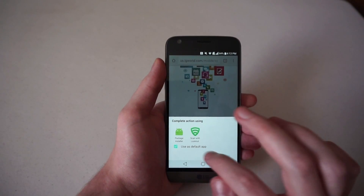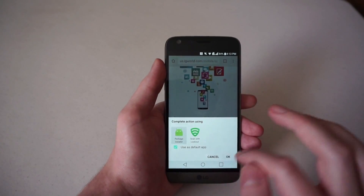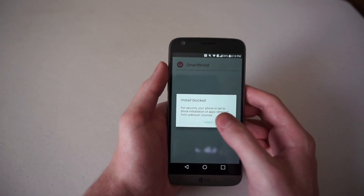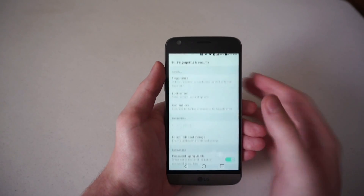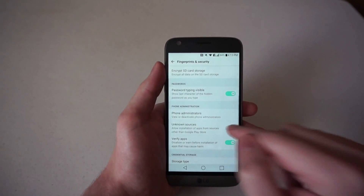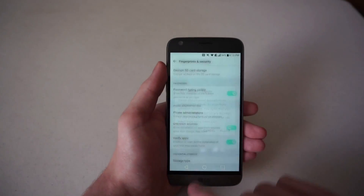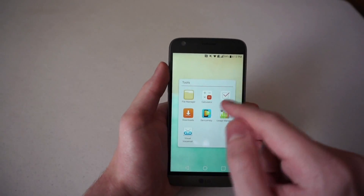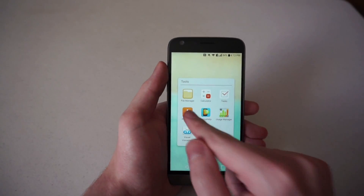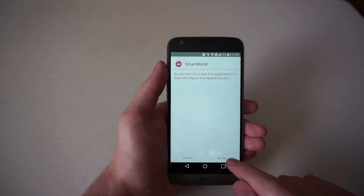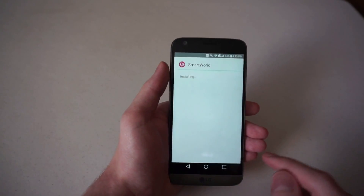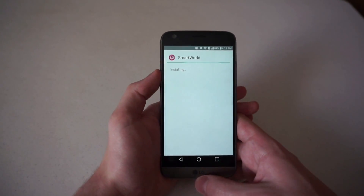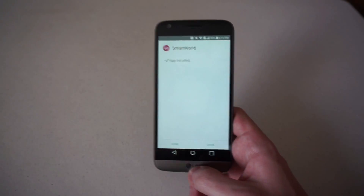When you select it, go to the package installer. The phone will then need you to allow installs from unknown sources — we say yes. Then we go back to the downloads page, select LG Smart World, and hit install. The app will then install on your G5.